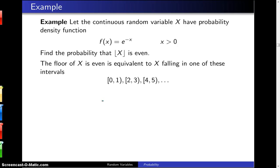Let the continuous random variable x have probability density function f(x) = e to the minus x, defined over the support x greater than 0. Find the probability that the floor of the random variable x is even.